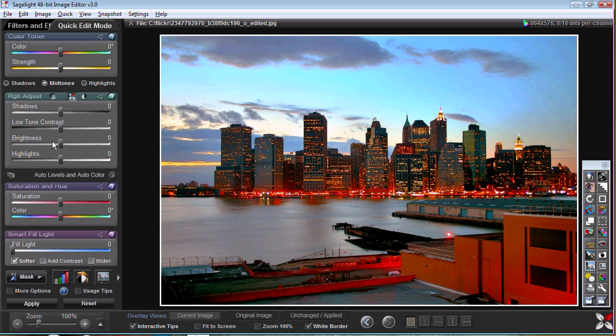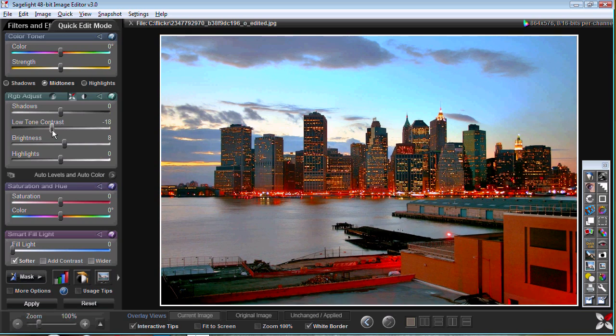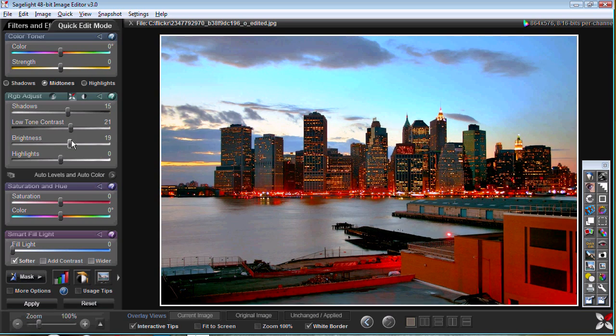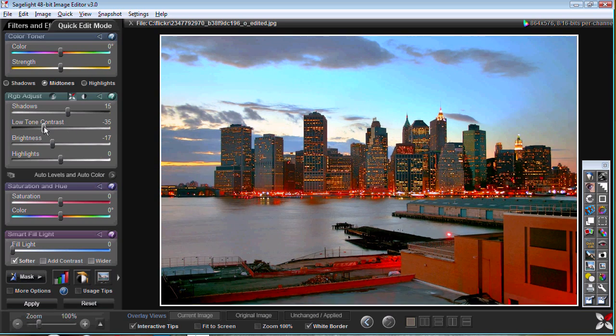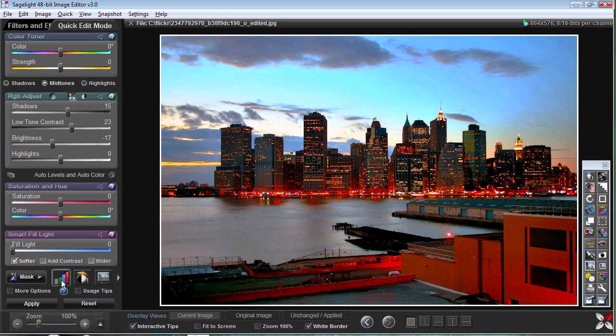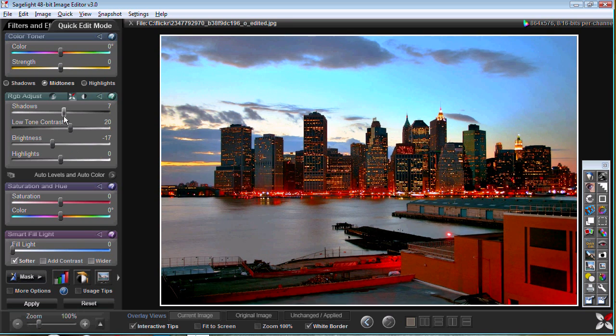You can get really the same result with these sliders in many different ways just by experimenting. You don't really have to know what the sliders do. You just get a feel for them after using them a couple of times.